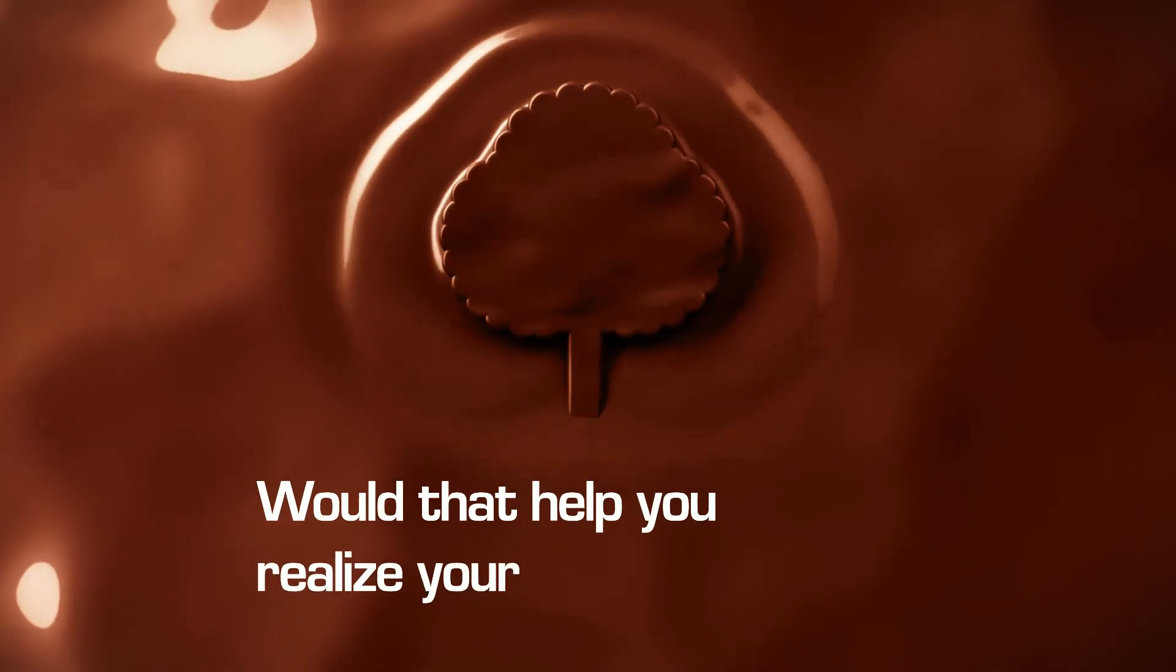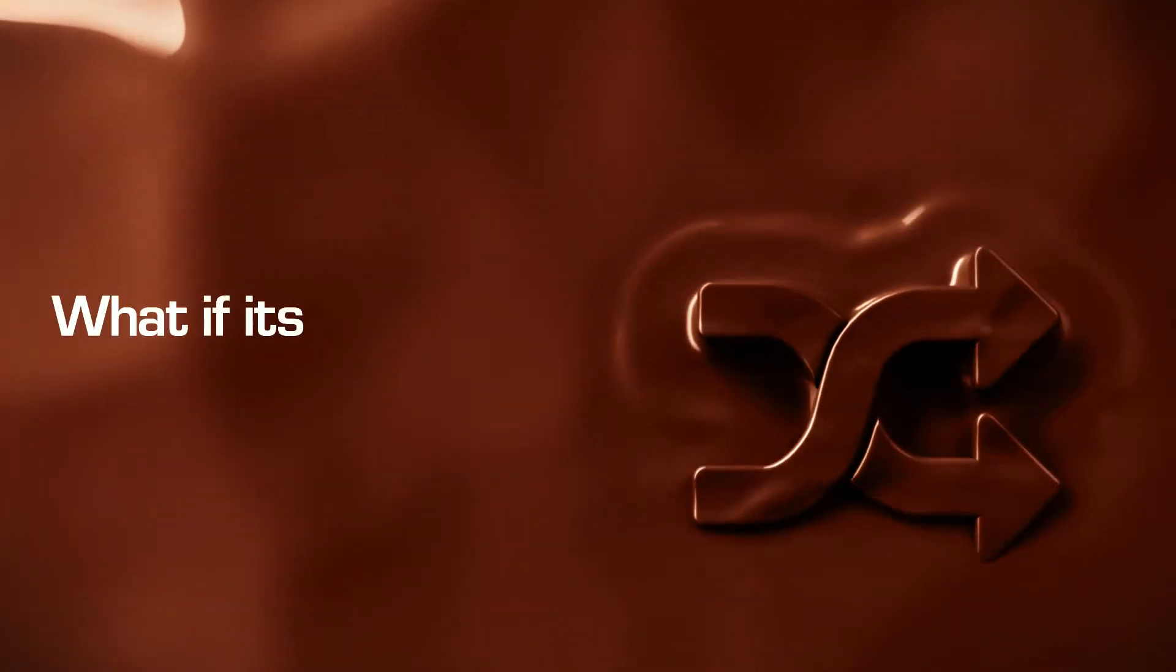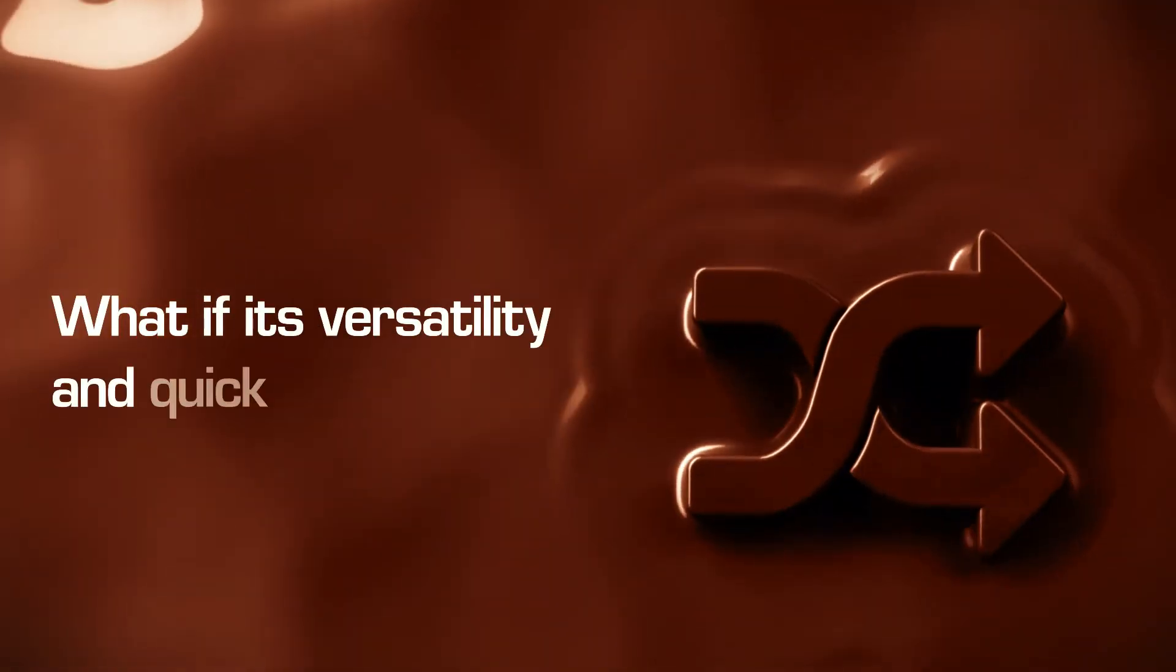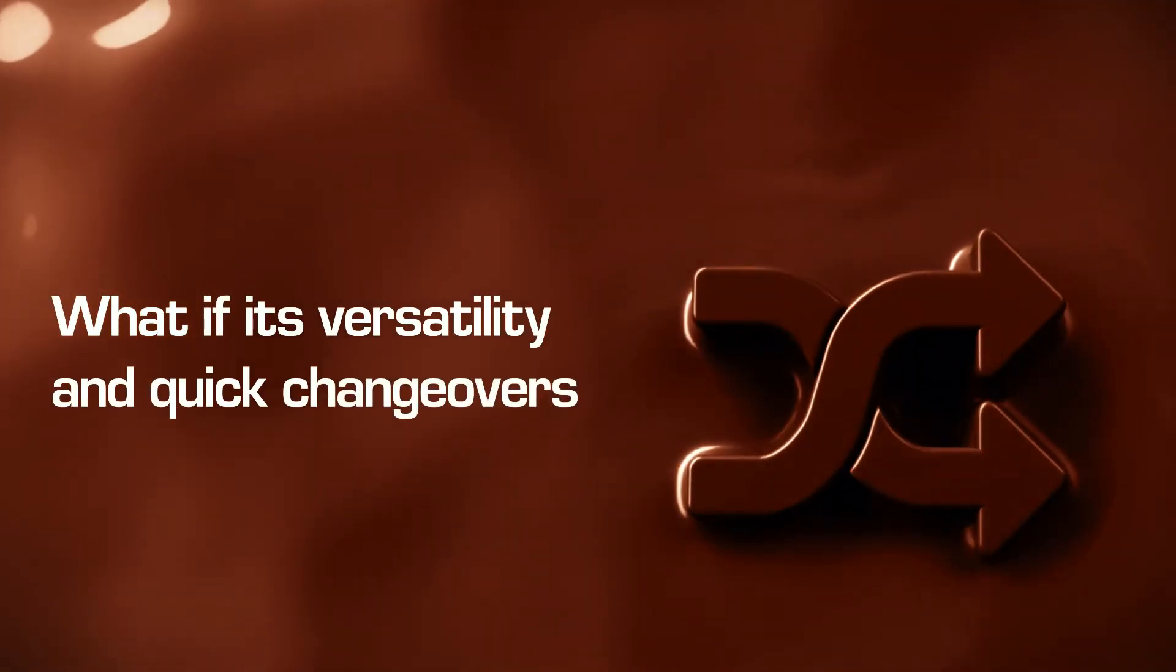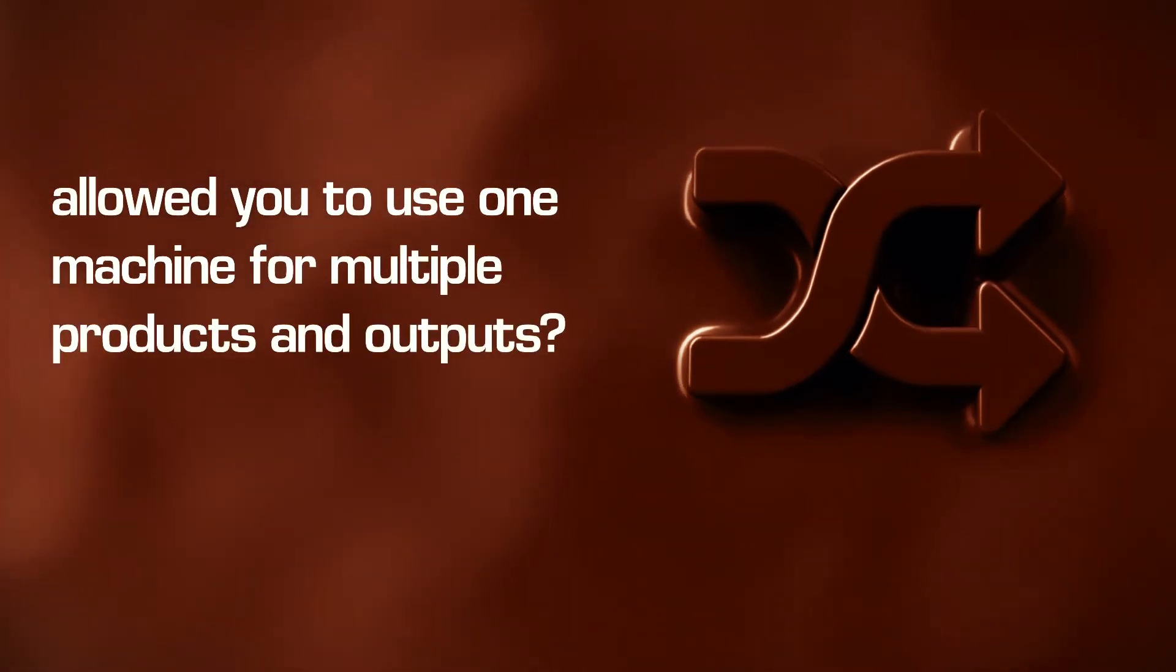Would that help you realize your green ambitions? What if its versatility and quick changeovers allowed you to use one machine for multiple products and outputs?